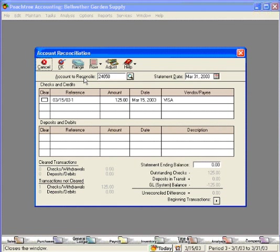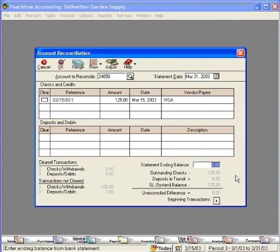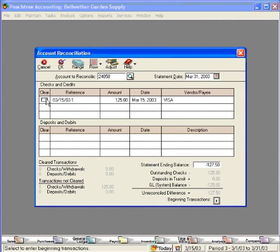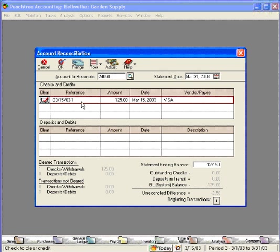The first thing we want to do is come down here and record the statement ending balance as a negative. Our statement ending balance is 12750. Then we check off all the items that have cleared. Up here will be all of our purchases. Down here will be all of our payments or any returns or credits.